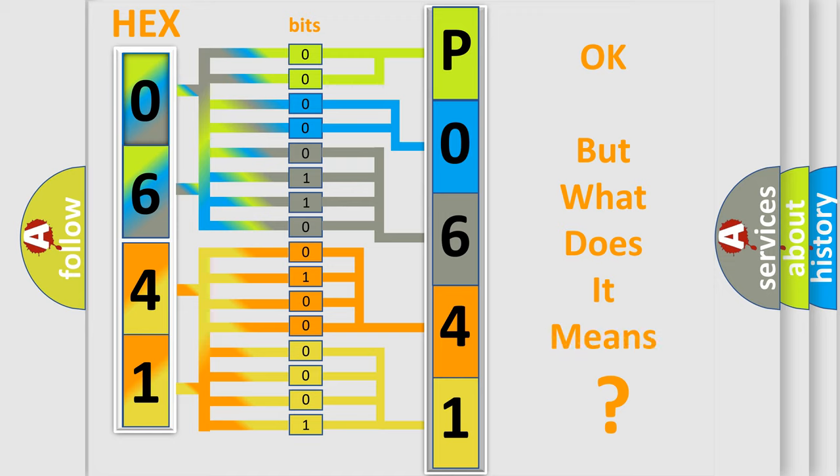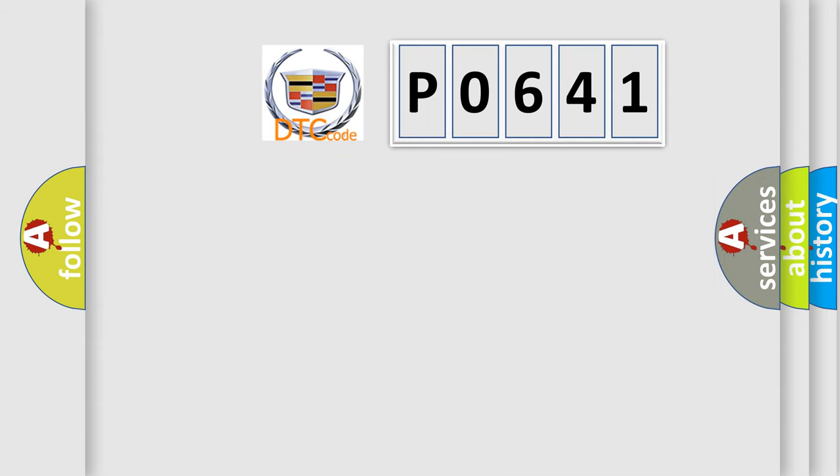The number itself does not make sense to us if we cannot assign information about what it actually expresses. So, what does the diagnostic trouble code P0641 interpret specifically for Cadillac car manufacturers?